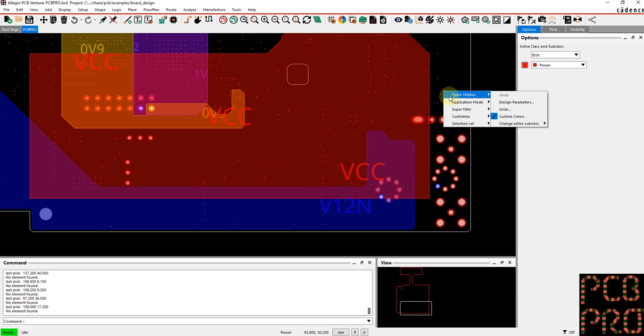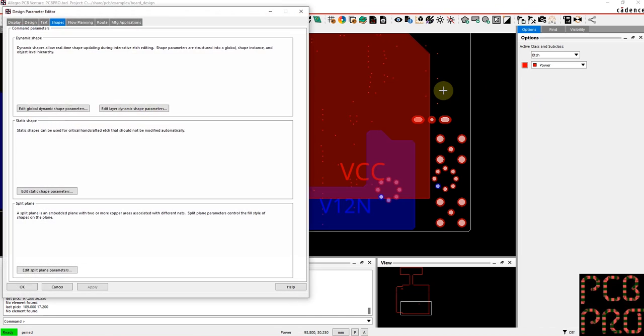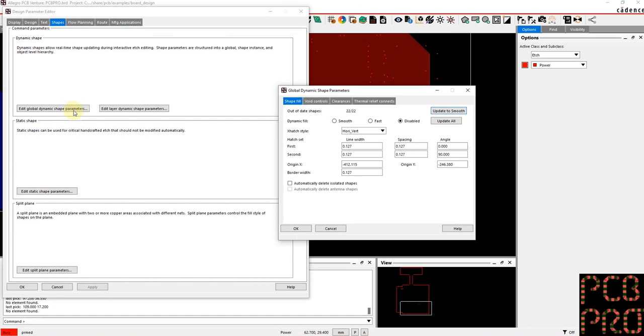The way to fix this is actually simply just to right-click here and under the quick utilities select the design parameters, and then you want to edit the global dynamic shape parameters and actually do a dynamic fill update to smooth. So right now you can see it's either disabled or it will be out of date and not be updated.